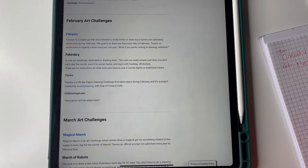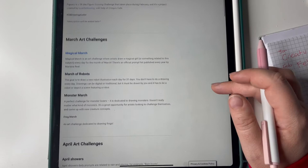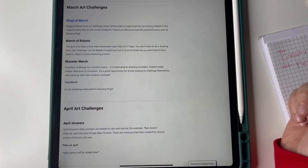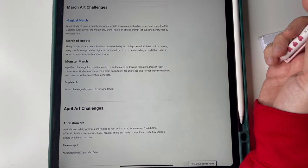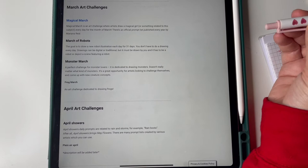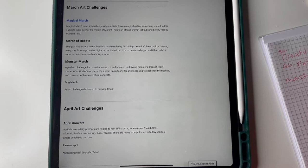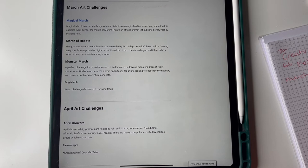March: Magical March is the art challenge where artists draw a magical girl or something related to this. That would make me draw people. Or we've got Drawing Robots, the goal is to draw a new robot each day. I think I'll go for the magical march because as I said, can't draw people, that will make me draw ladies at least.